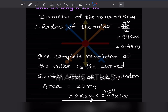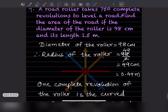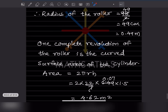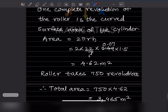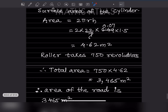The curved surface area is 2πrh. So 2 into 22/7 — or we can take 3.14 — into radius 0.49 into height 1.5 meter. When you multiply this, you get 4.62 meter square. That is the area for one revolution.